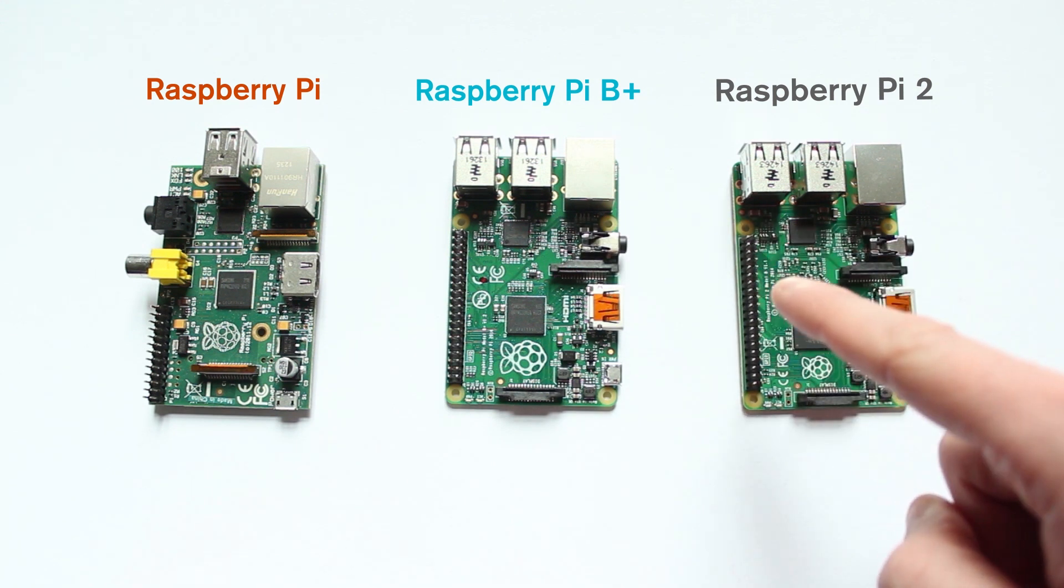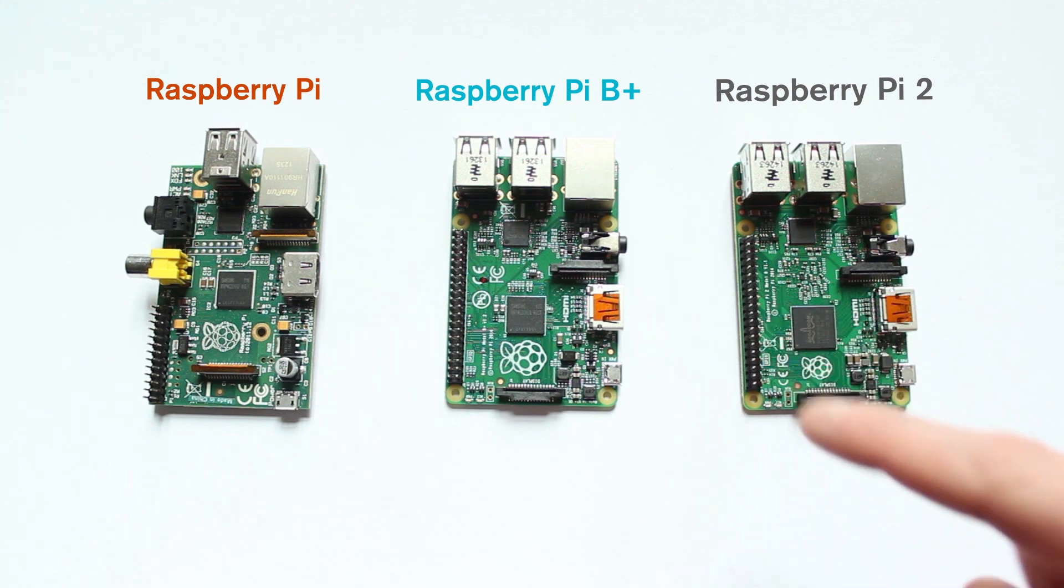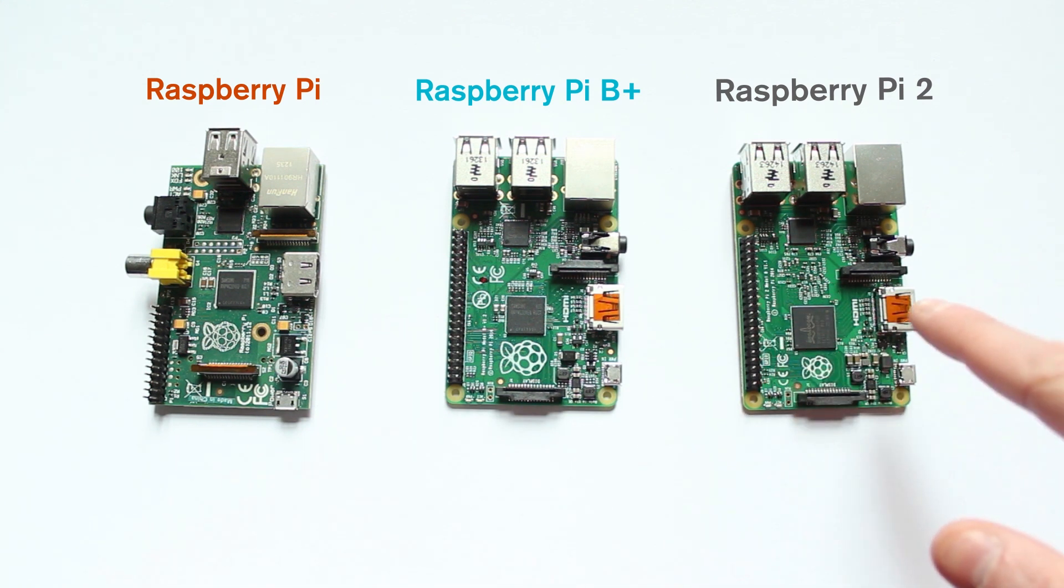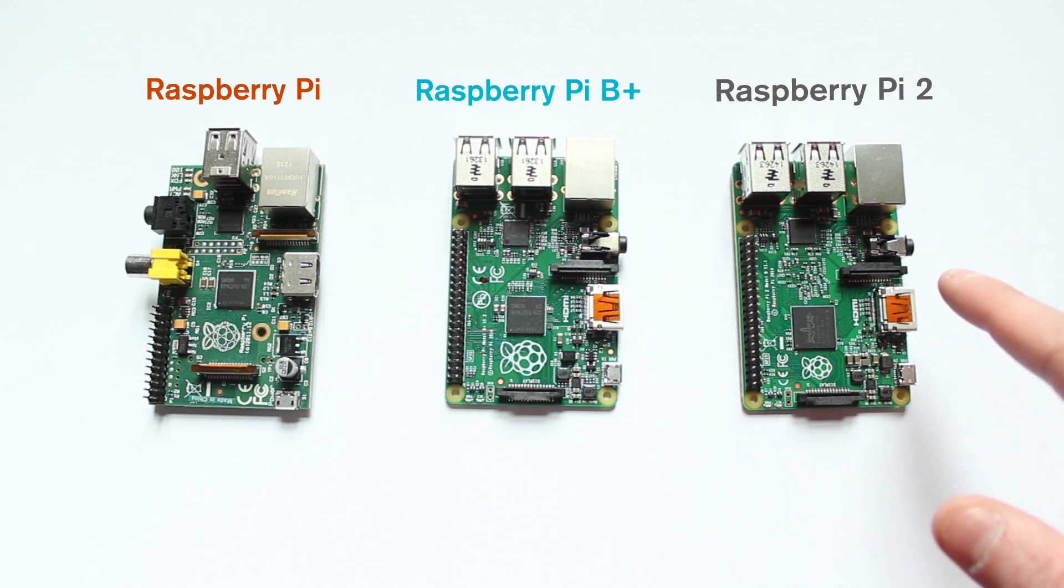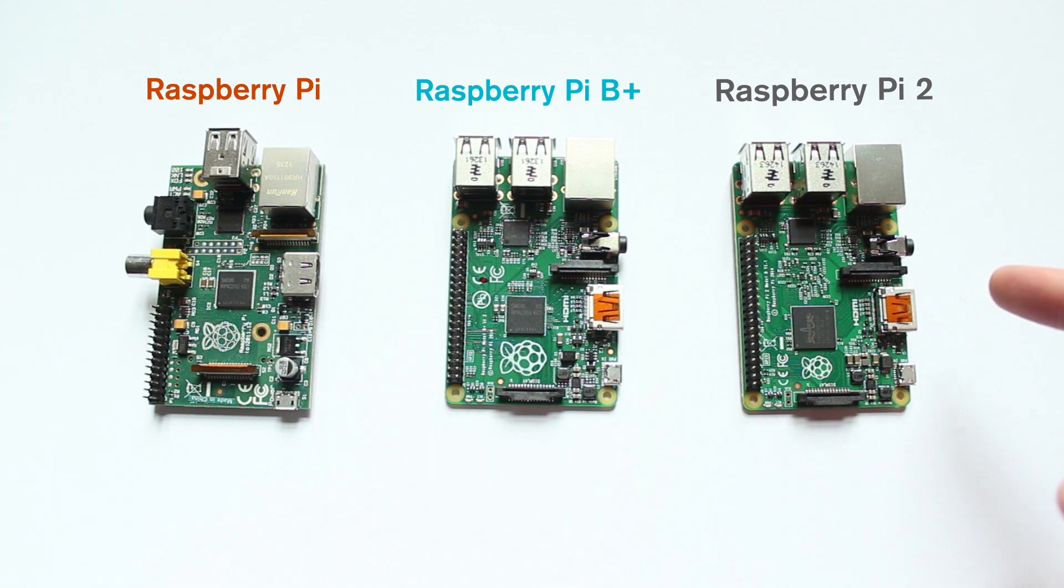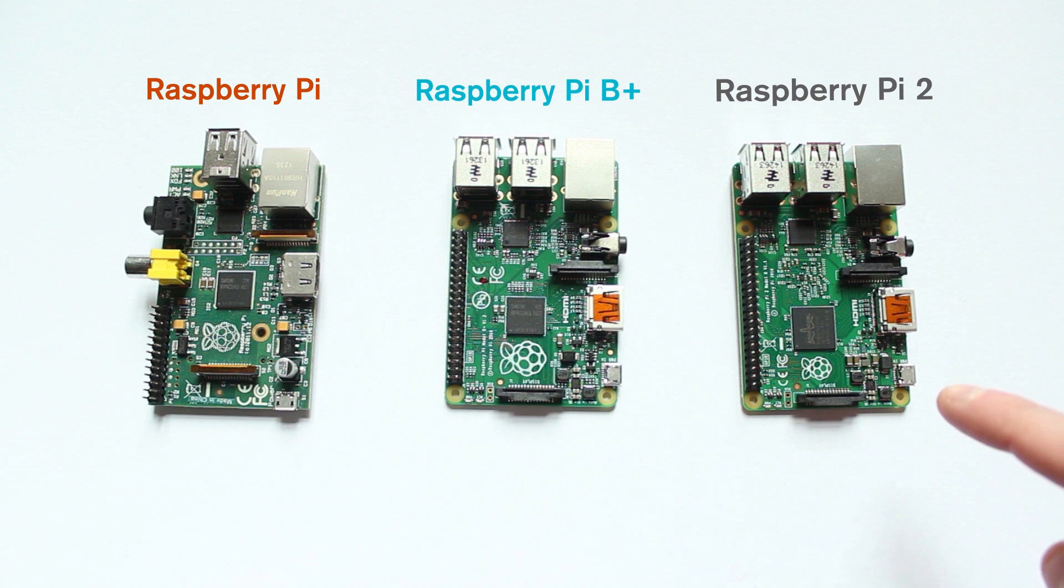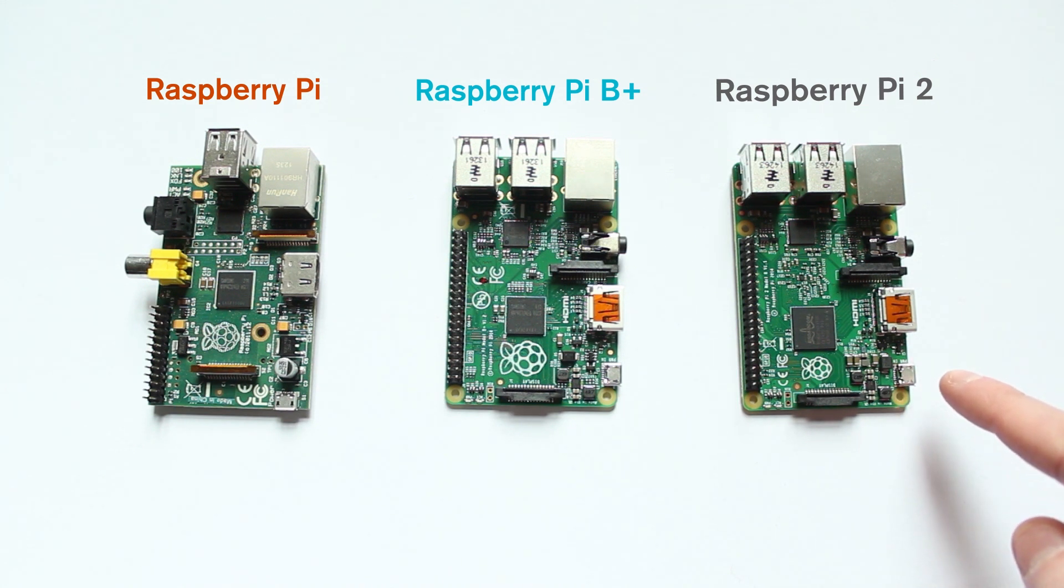We've got the same 40-pin GPIO, and we've got a full-size HDMI. We've also got the 3.5mm 4-pole jack that gives you your video out, and it also gives you audio out as well. We've got the serial interface display as well as the camera connector on there, and we've got micro USB for power.